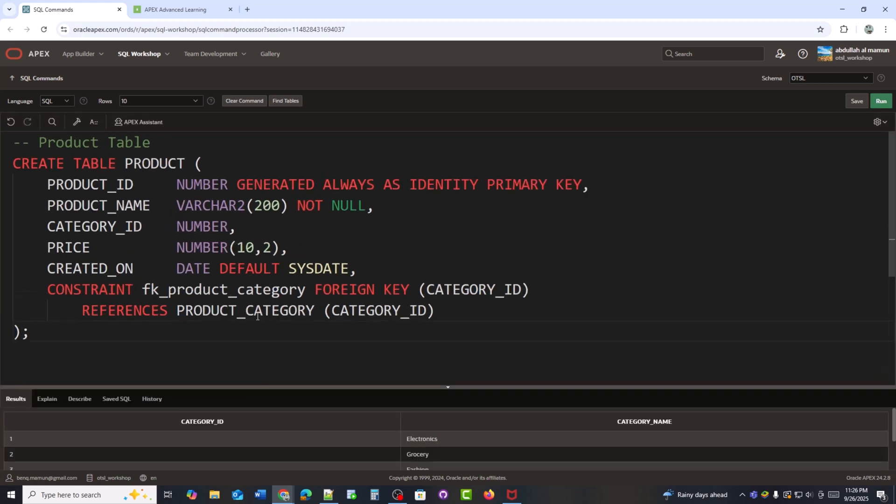Next, I'm creating the product table. This table has product underscore ID as the primary key, product underscore name to store the product's name, category underscore ID to link with the category table, price for the product cost, and created underscore on to capture when the record was added. Here, the category underscore ID is a foreign key, so every product will be connected to one of the categories we created earlier. Now, I will create the product table.